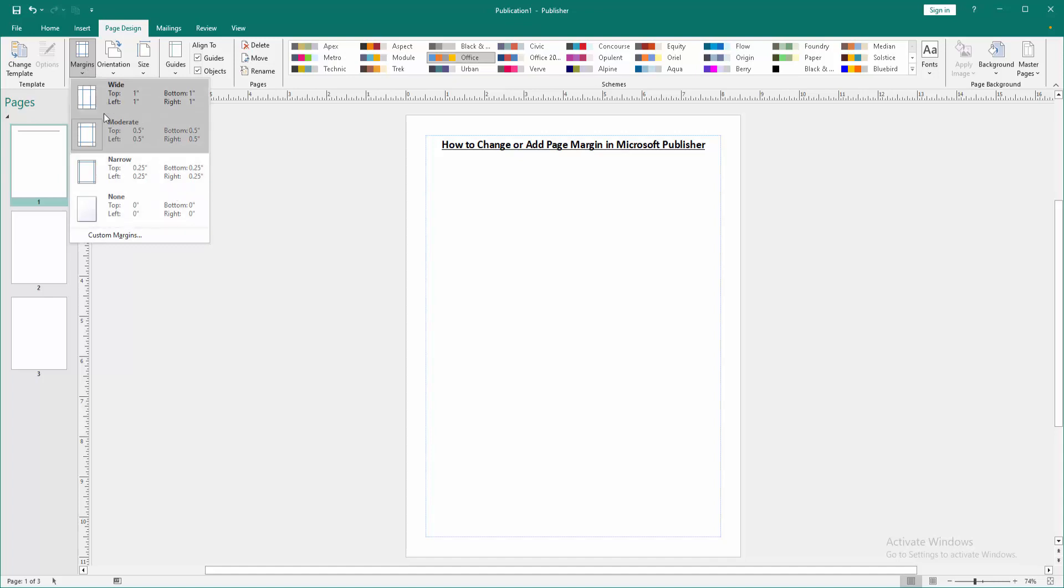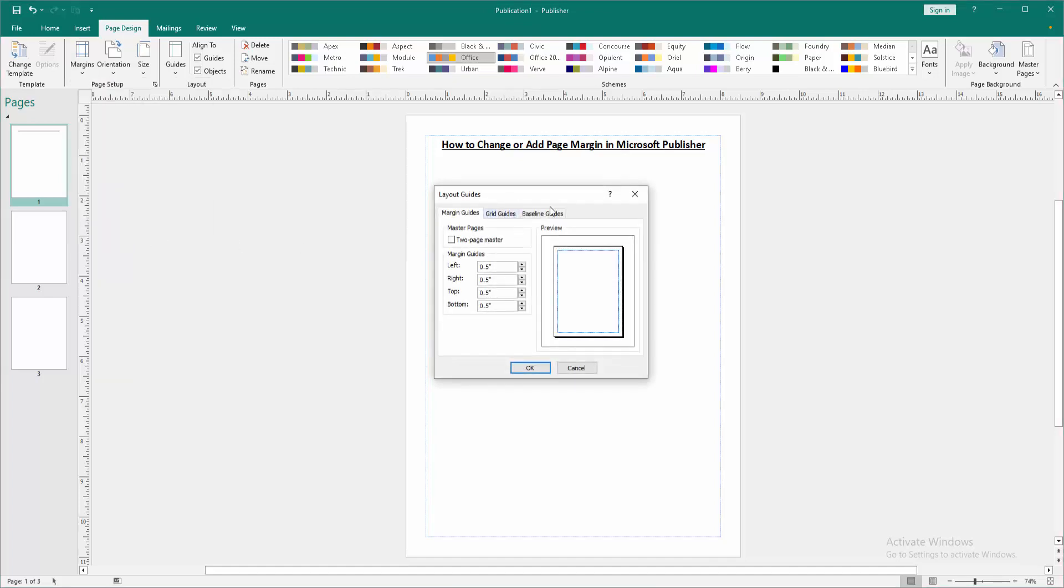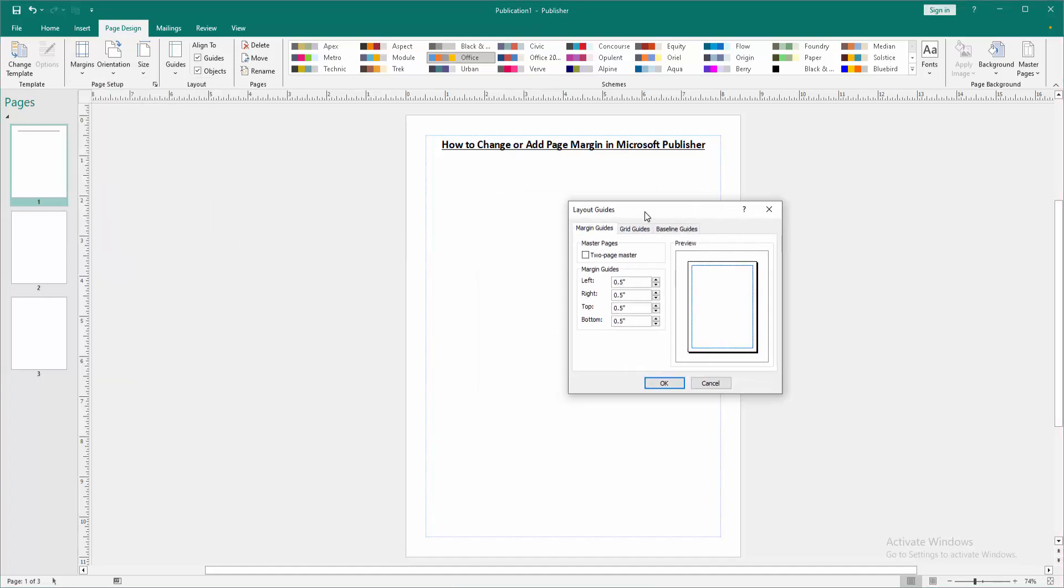Now we want to add or change this margin. Go to the custom margin. You can customly adjust this margin. Now I select the left margin is 0.8. Then all this 0.8.